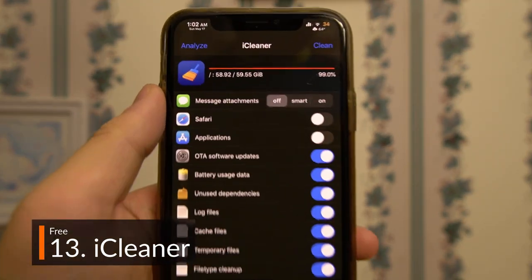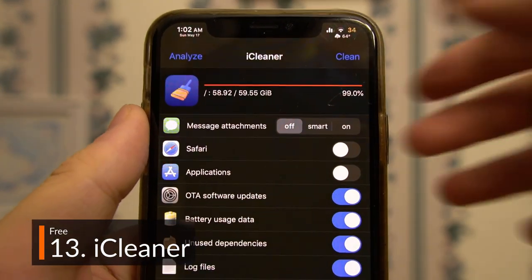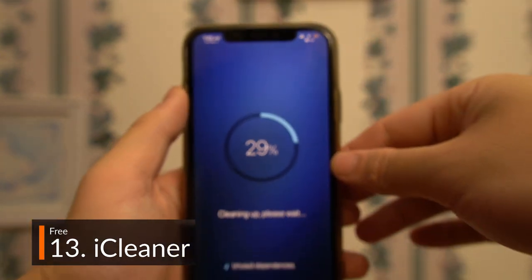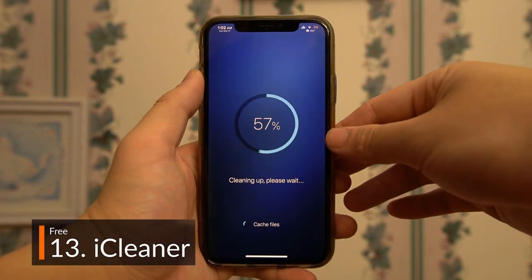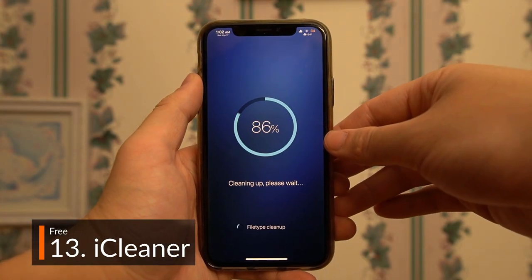iCleaner is nothing fancy, but it does the job — it'll get rid of all those extraneous and useless files taking up storage on your phone at the press of a button.